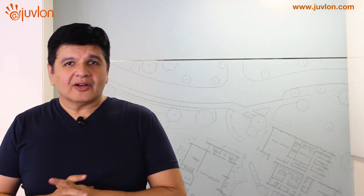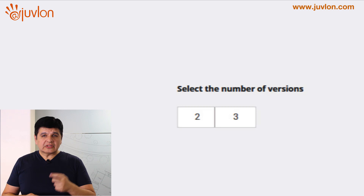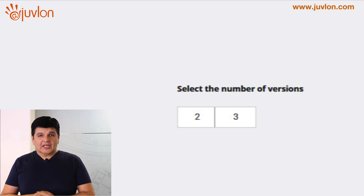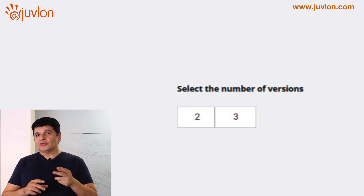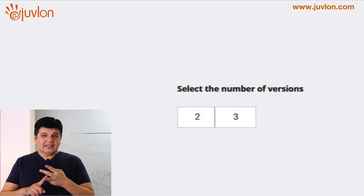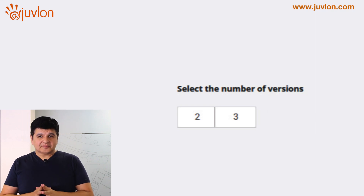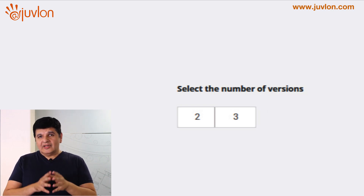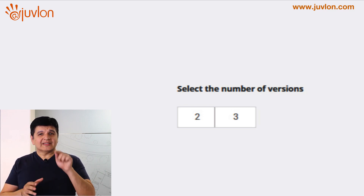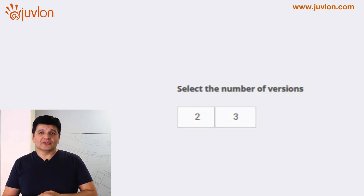Even before we get started on any of these tests, you need to be prepared with your list and your testing parameters. For example, do you want to deal with two versions or three versions of your email for testing? Some software like Juvlon enable you to have a version A, B, and C to conduct your A-B test. We recommend that you maintain one difference between each version so that you know exactly which change really worked for you.